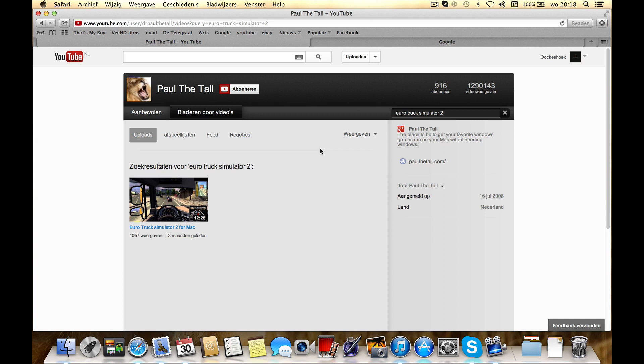Hello, today I'm going to show you how to install mods for Euro Truck Simulator 2 for Mac. First you gotta go to Paul Vitalis website to download Euro Truck Simulator 2, watch this video and install the game.